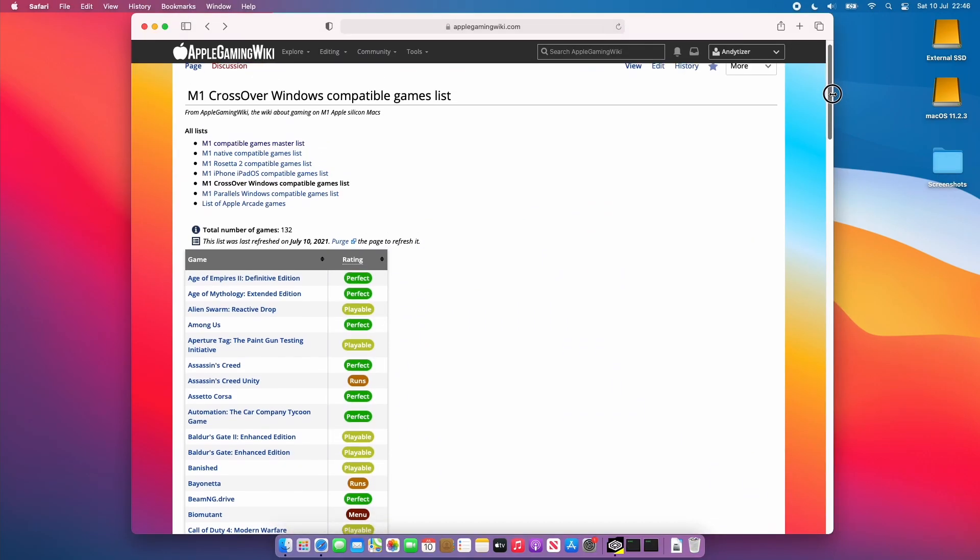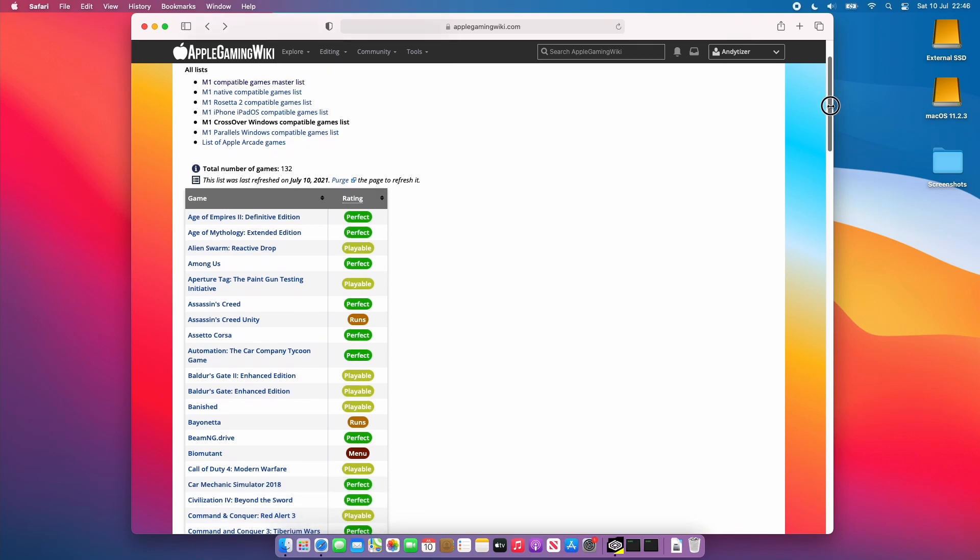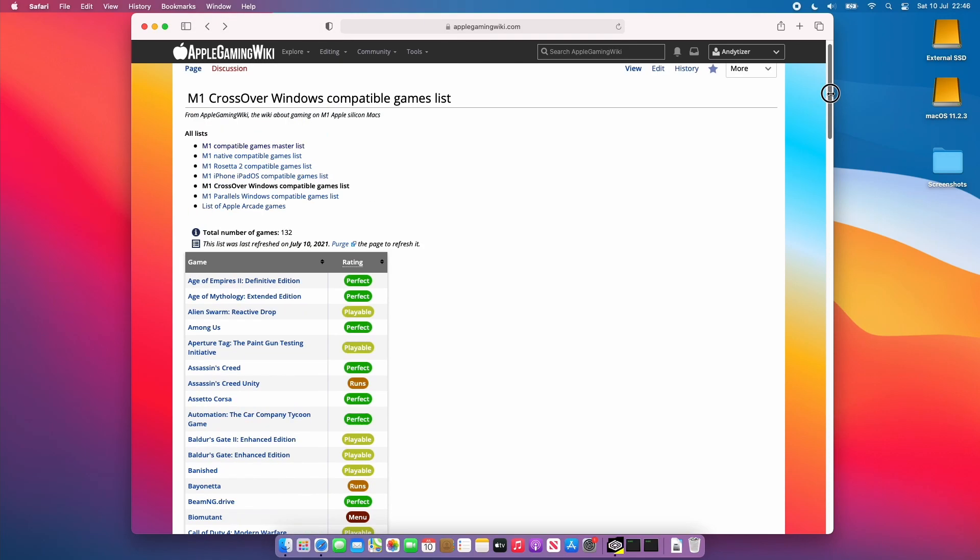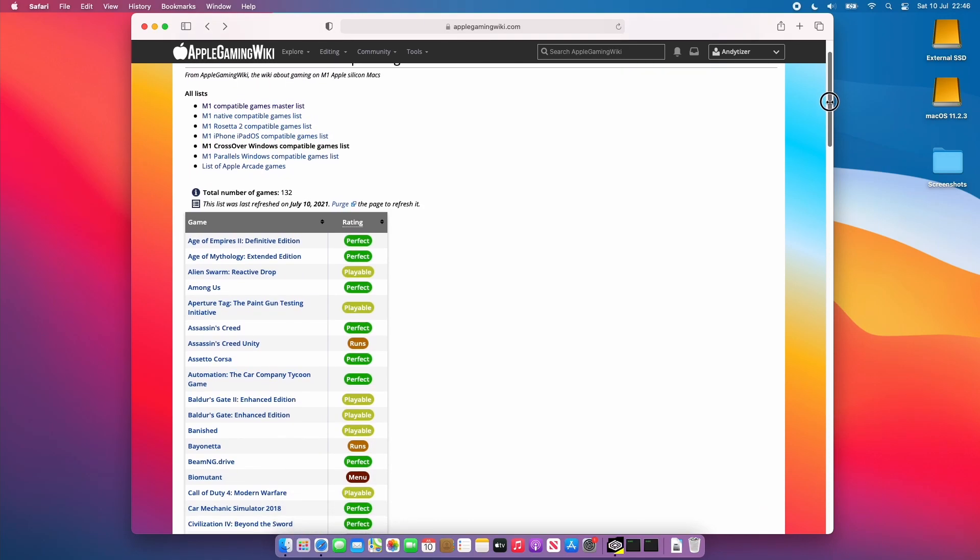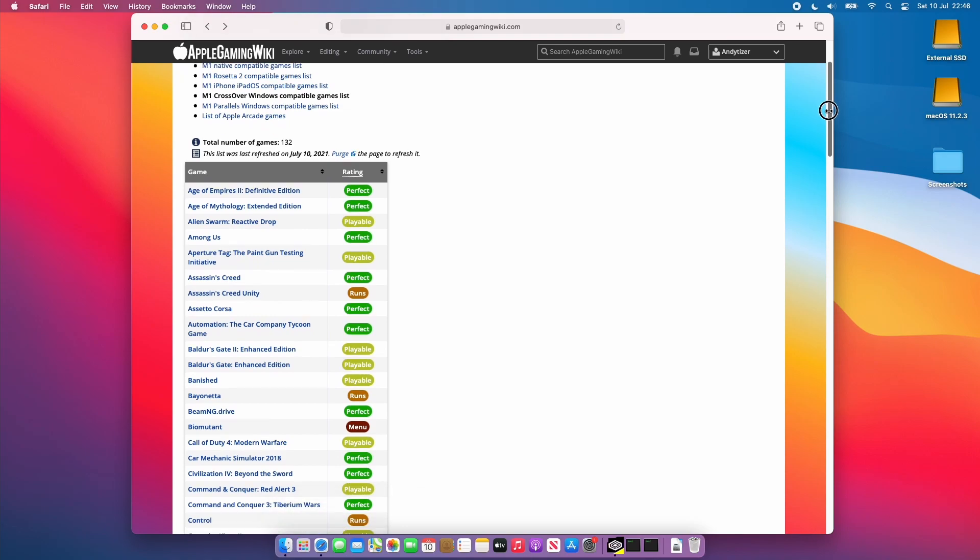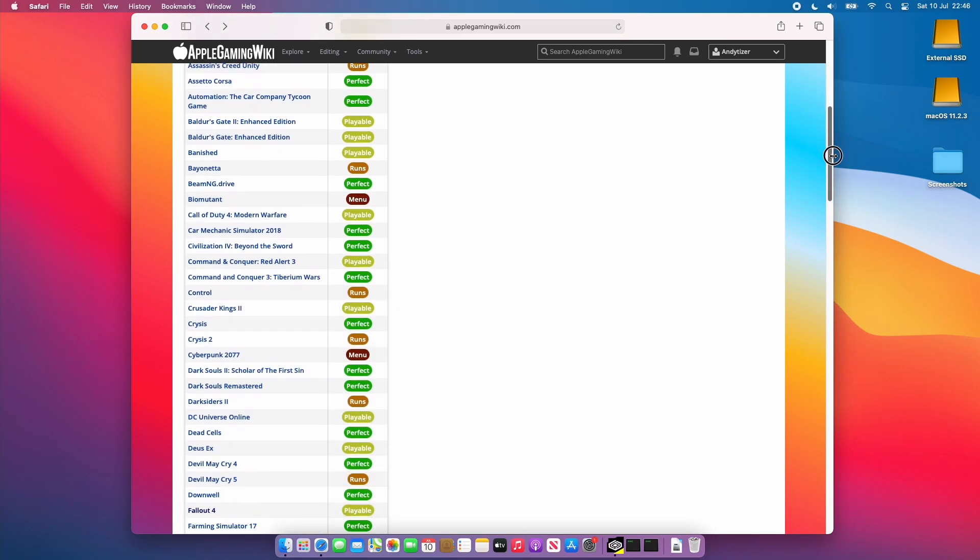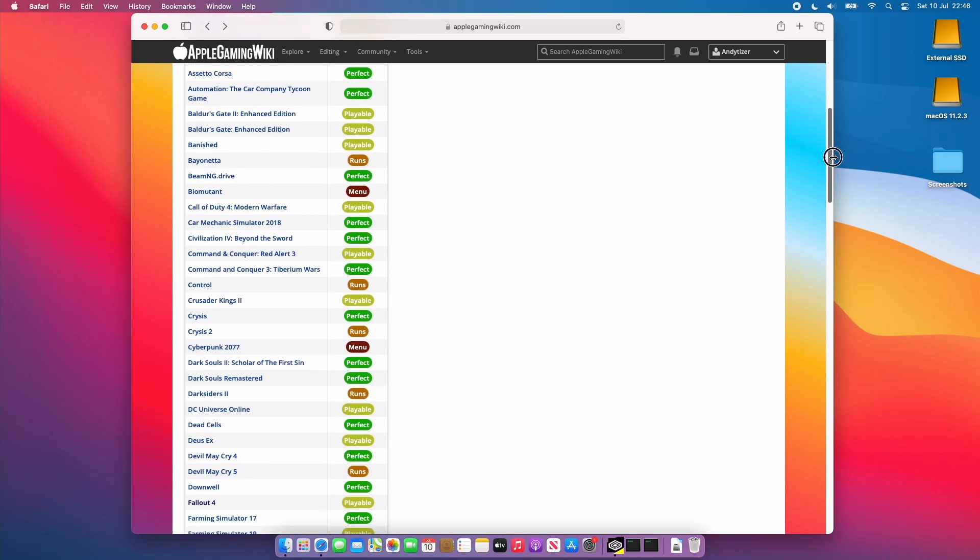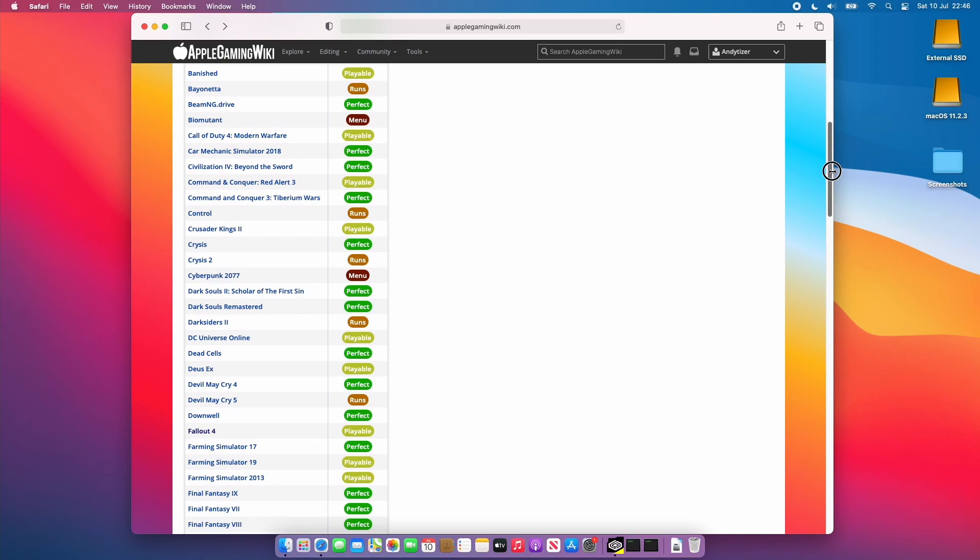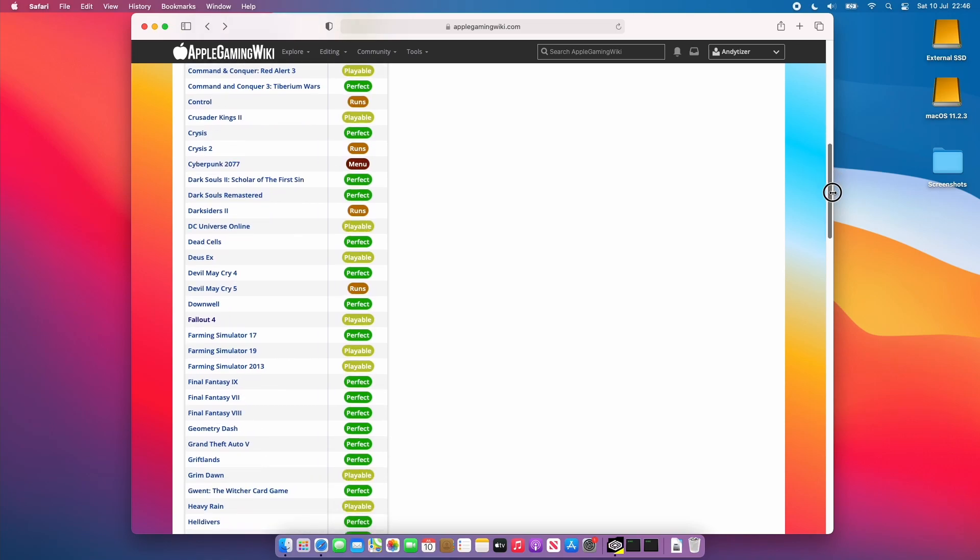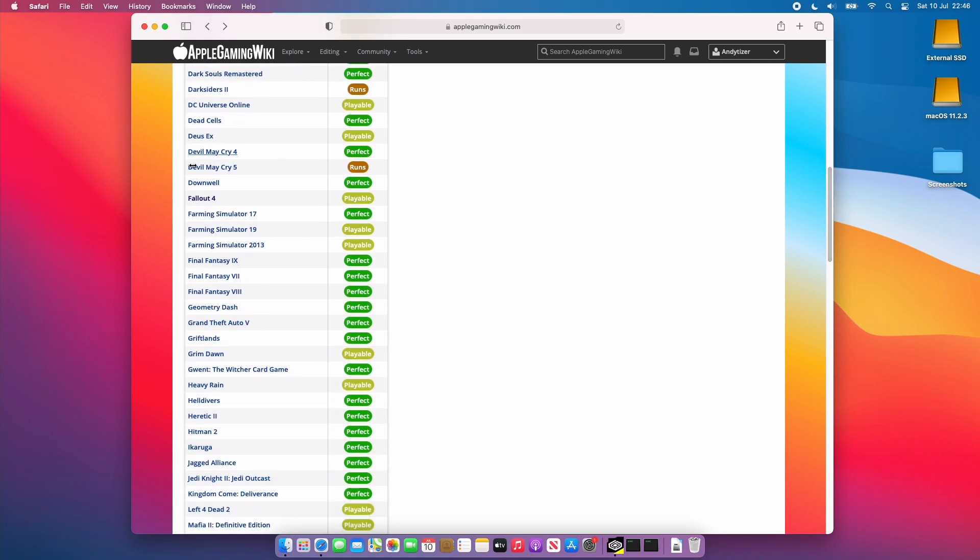What you find is that CrossOver games have varied compatibility on the M1 Apple Silicon Mac and it's best to check this list of games on the Apple Gaming Wiki website which I'll leave a link to in the description. The compatibility and the performance of games is quite variable and there's often various fixes that you'll need to apply.